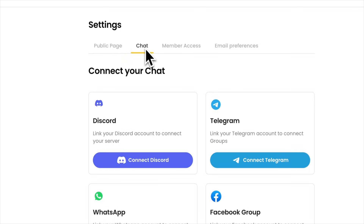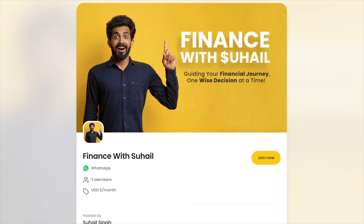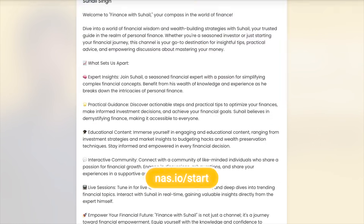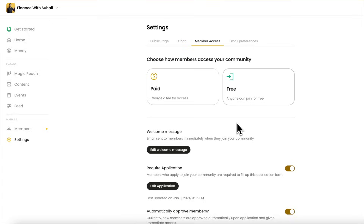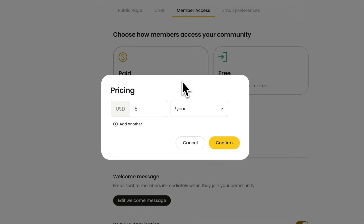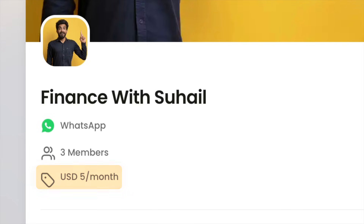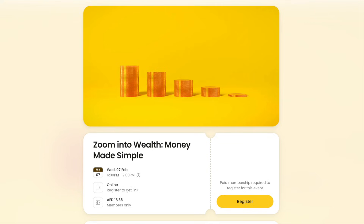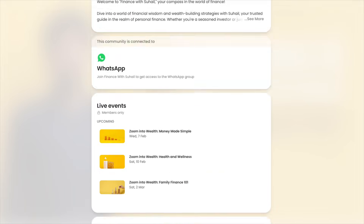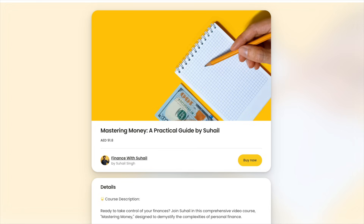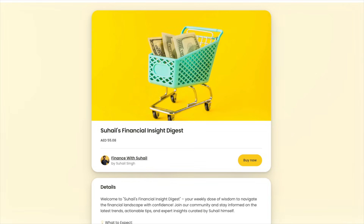The easiest way to get started is by starting a WhatsApp community — you can click the link in the description to watch a tutorial on how to do that. Once you're done, you can connect your WhatsApp community to free platforms like Nas.io. With Nas.io, you can easily set up paid membership for your WhatsApp community, run paid events, and sell digital products like courses, newsletters, and a lot more.